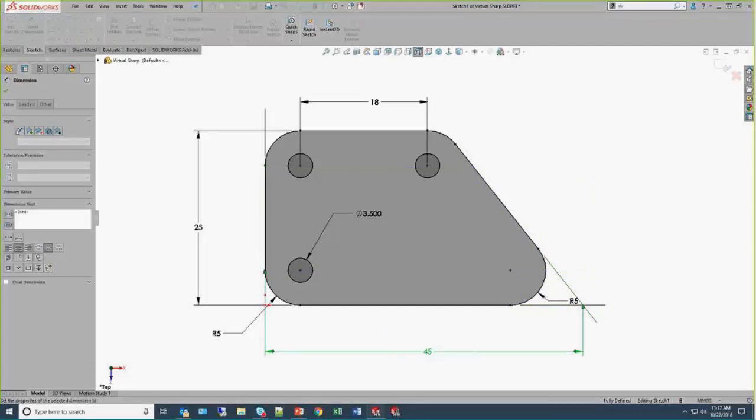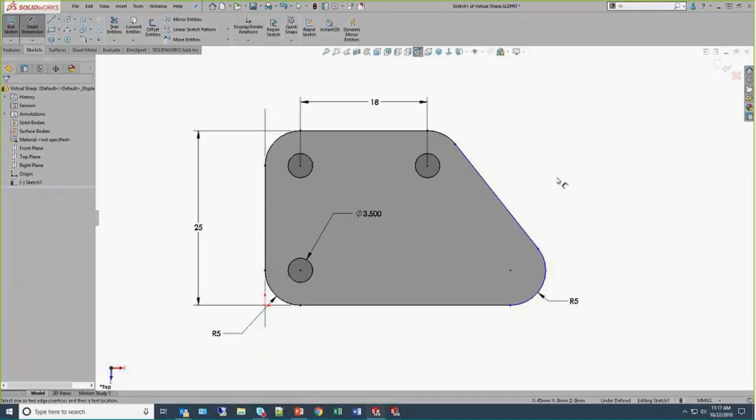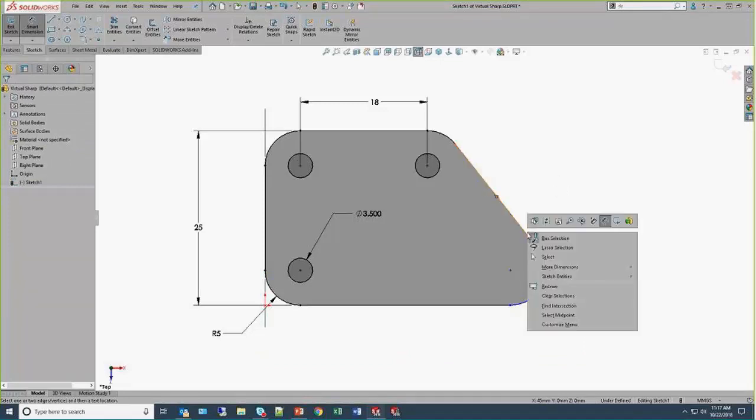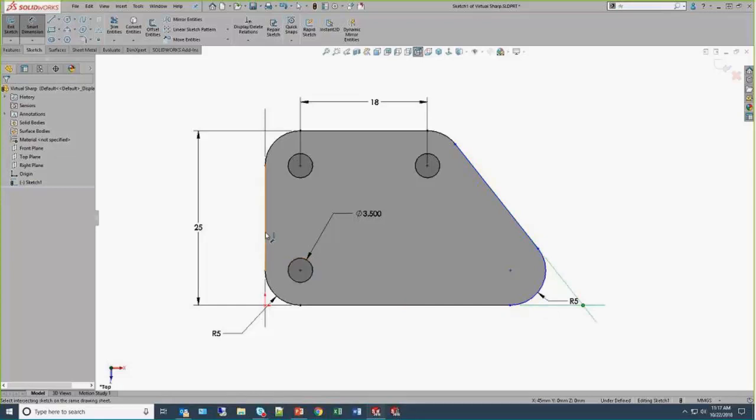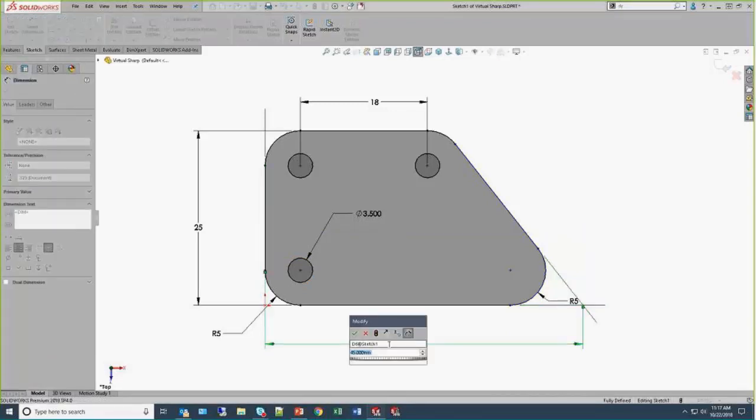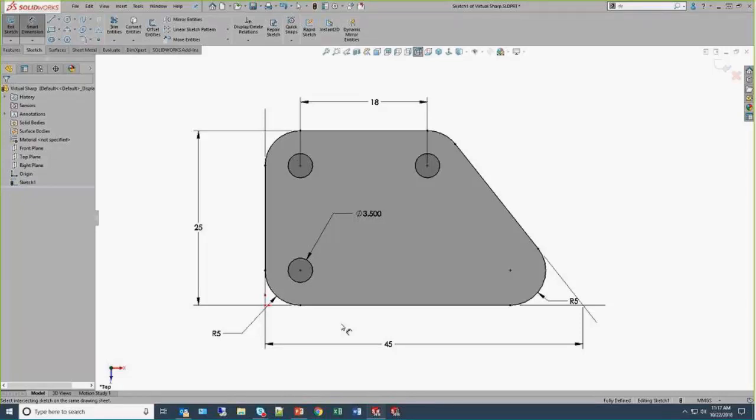But there's another way that we can create a virtual sharp. We don't even need to draw anything. All we need to do is have a dimension command turned on, and we can right-click on a segment and choose Find Intersection. So when I select the horizontal line, SOLIDWORKS generates the virtual sharp and has actually pre-selected it for the dimension. So for any of those situations where you need that sharp corner, you can create a virtual sharp and maintain that appropriate design intent.